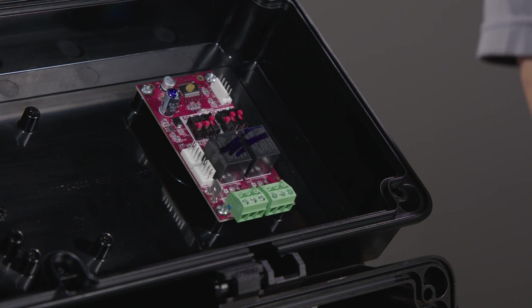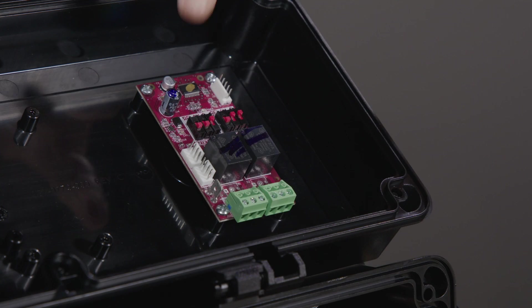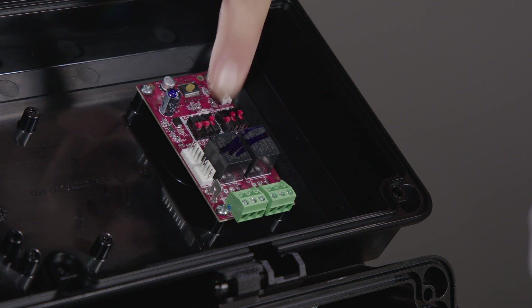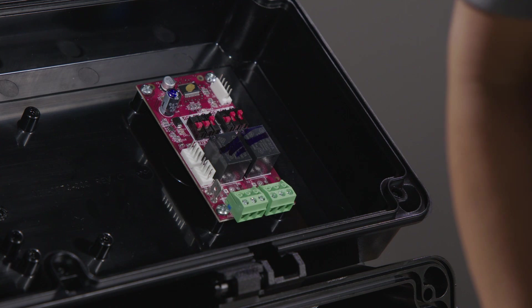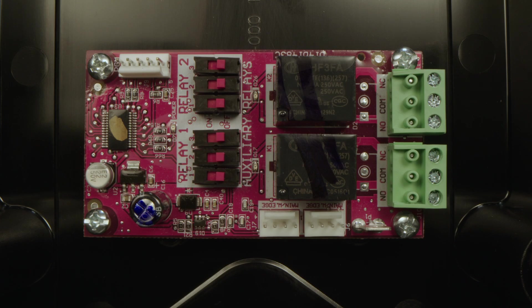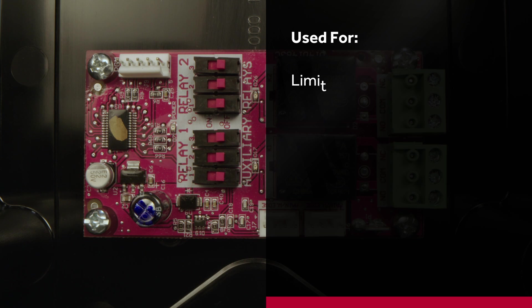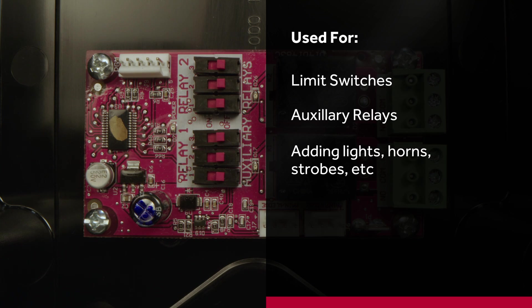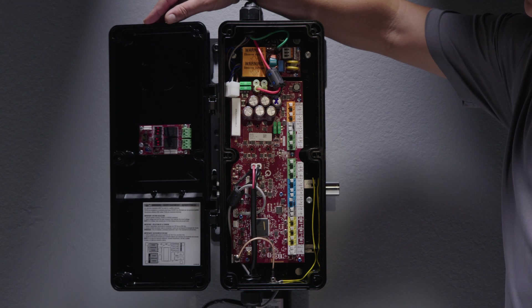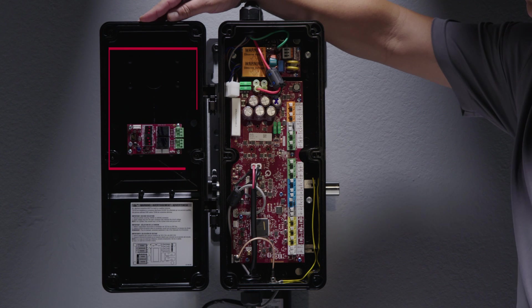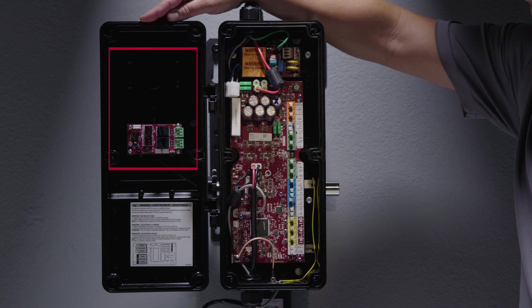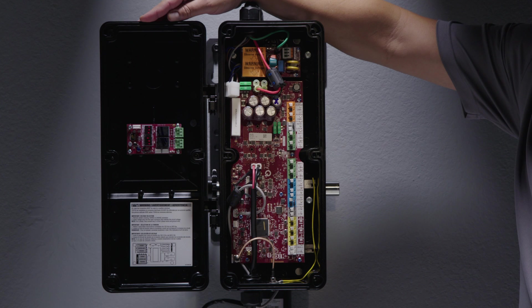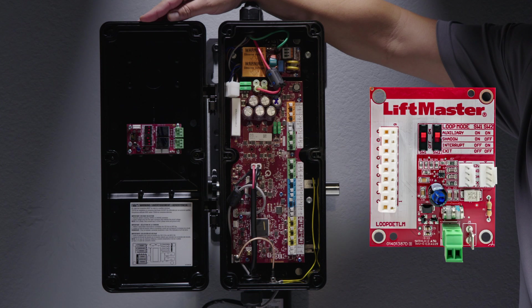For added functionality and performance, we are offering two accessory kits. One is the AuxRel board, which can be used for adding limit switches, auxiliary relays, as well as adding lights, horns, strobes, etc., and what function you want them to do. You can have two AuxRel boards mounted to the front cover and then connected to the board.